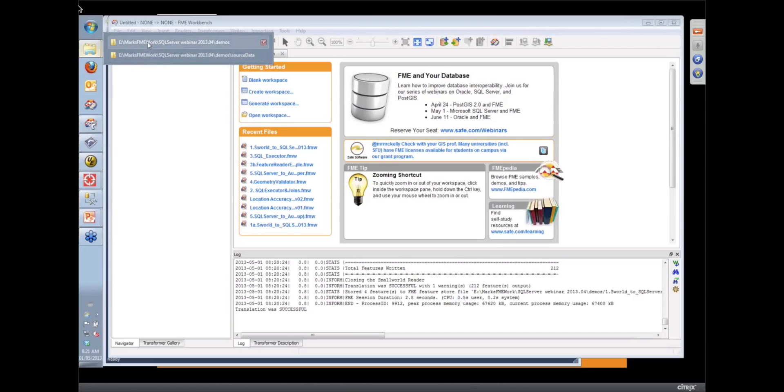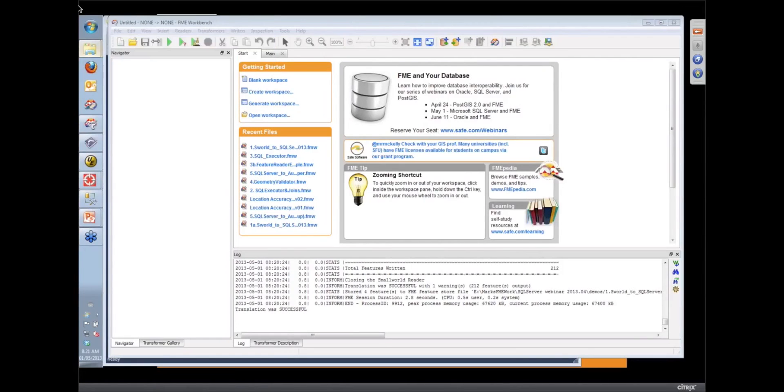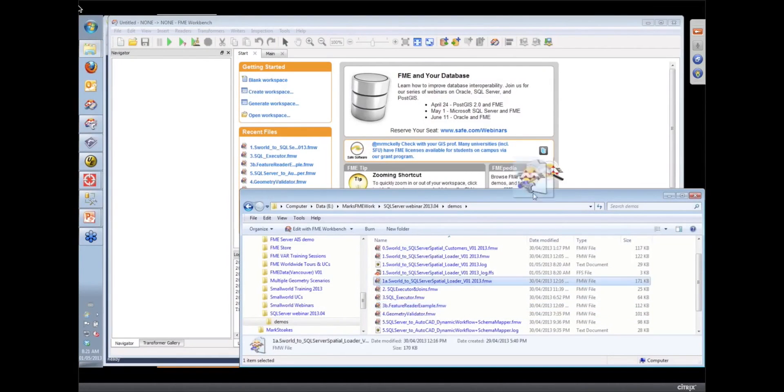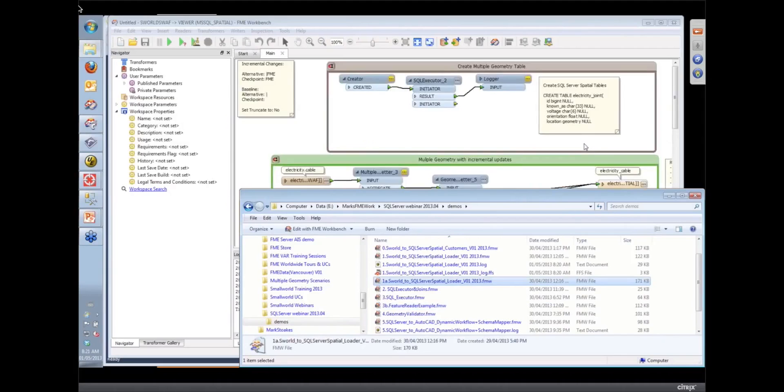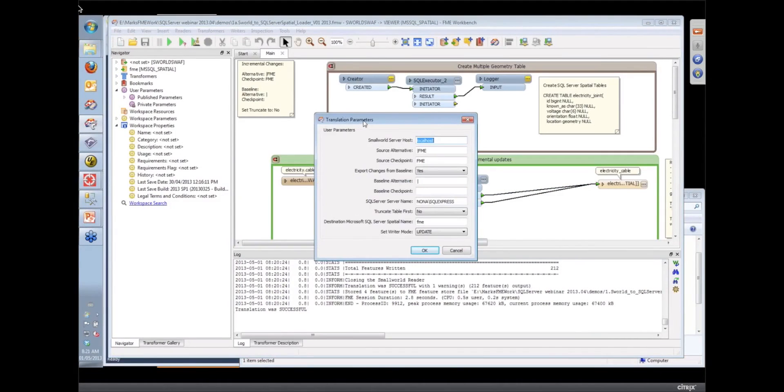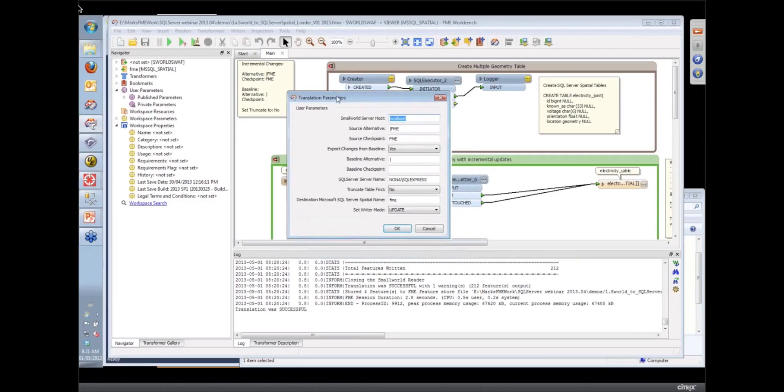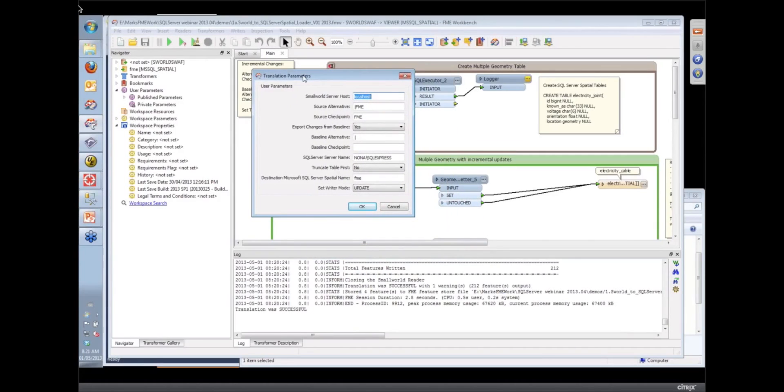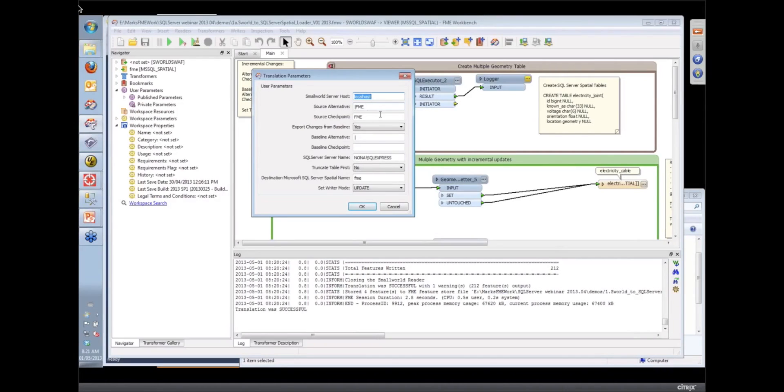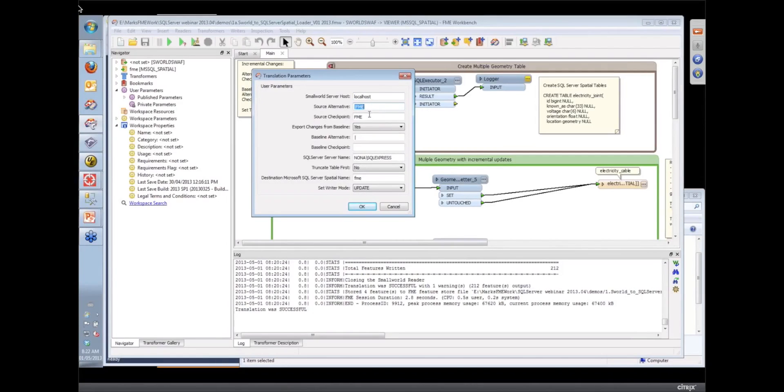Okay, so then I'm just going to open up a second workspace, which is essentially the same one. It's got slightly different parameters set. And one of the things about SmallWorld, which is a nice feature of the SmallWorld reader, is that it returns back differences from the database. They have a versioning mechanism they call the alternatives in SmallWorld. So in this workspace, I've got, I told it that I'm reading from the FME alternative.